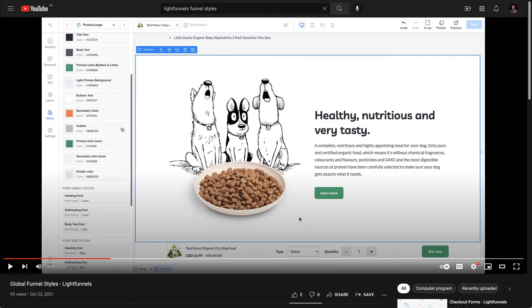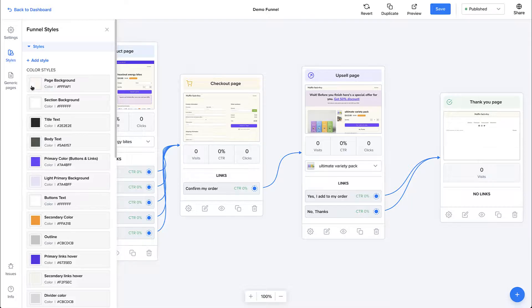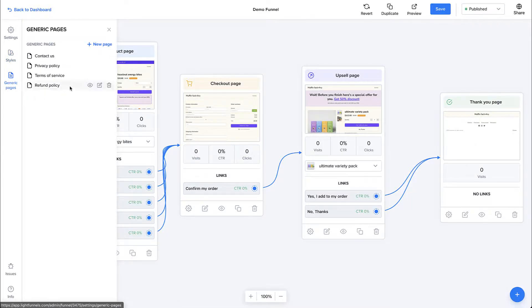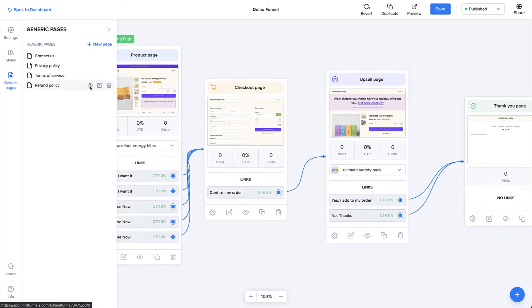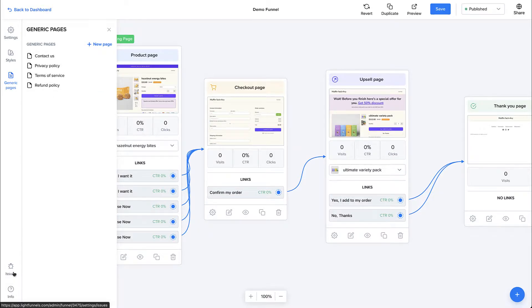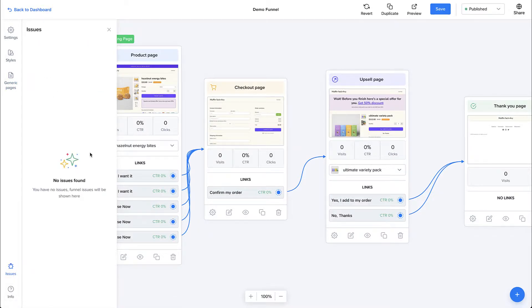If you want to learn more about funnel styles, check out our global funnel styles tutorial. Then you have generic pages — pages like your contact page and your privacy policy. These are pages secondary to the functioning of your funnel. You can edit your generic pages by clicking the edit icon. Down here, you have the issues tab, where you can see any issues in your funnel settings and easily fix them. And then you have the help center and support.